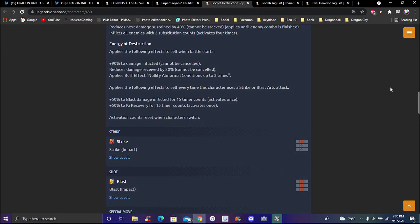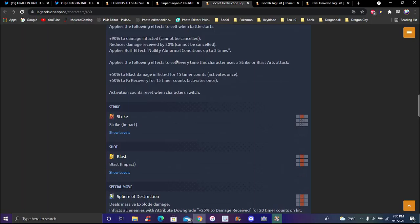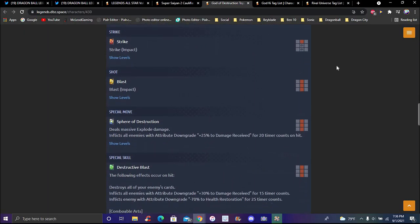If that was an unfavorable element factor that would have been crazy. It probably would have been really one of the best units in the game if you did that. You just lower conditions and just obliterate. Applies following effects itself every time this character uses a strike or blast card attack. 50 percent blast inflicted for 15 timer counts and 30 percent to Ki recovery for 15 timer counts. They will both only activate once either or though. The strike is definitely one, the blast one's way better, but blast damage makes sense because Toppo, that's all he really did when he was God of Destruction. All he did was blast, he barely even attacked.